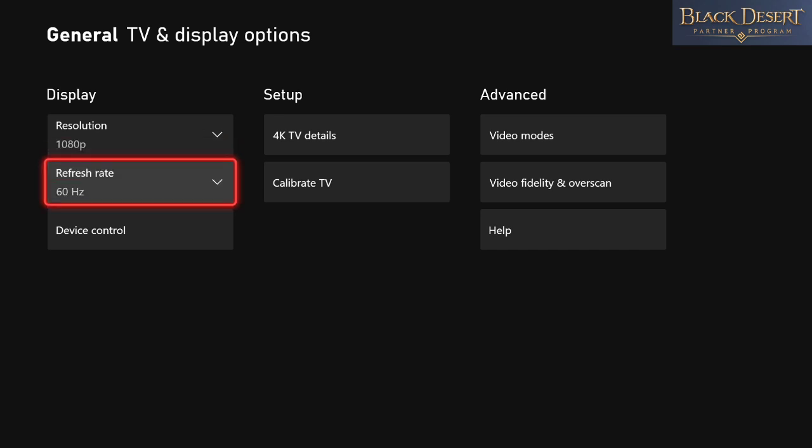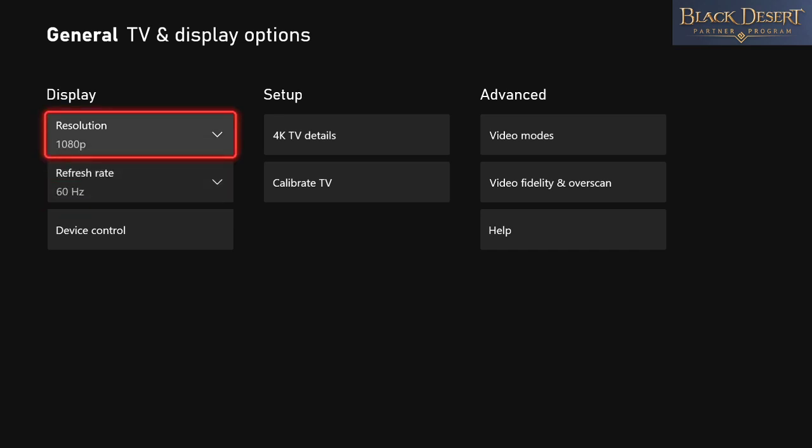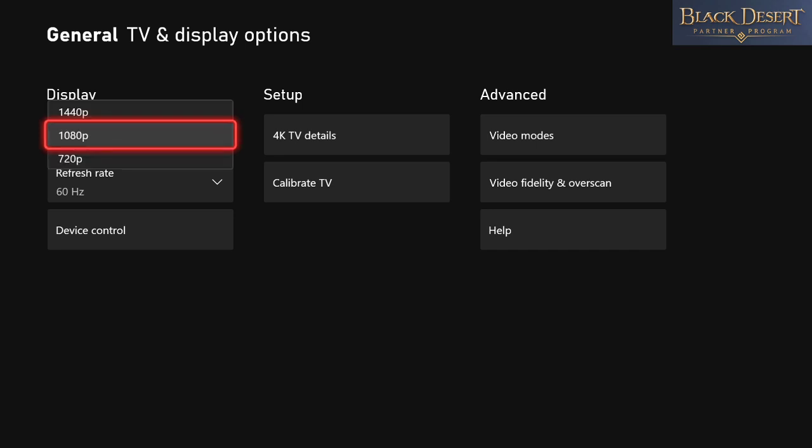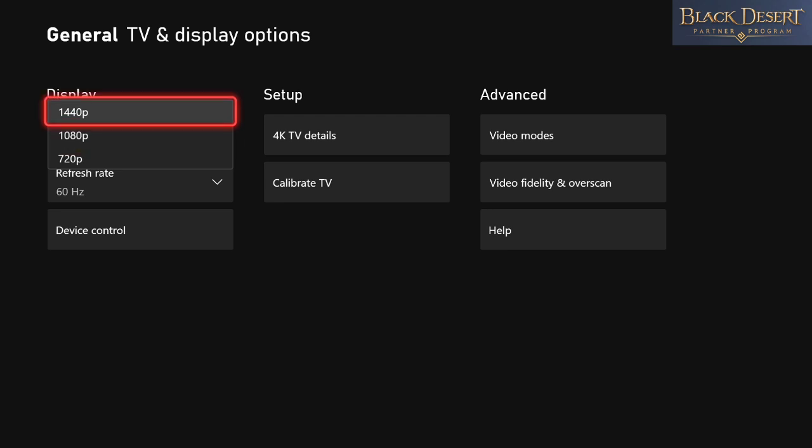So click on resolution, make sure to choose either 1080 or 1440. I run 1080 for the stream. My monitor is a 1440 but it just messes with the Elgato. But if you're doing this without streaming, just go ahead and click on your 1440 or whatever the highest your monitor can go.